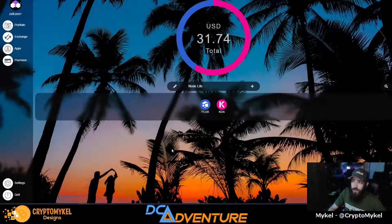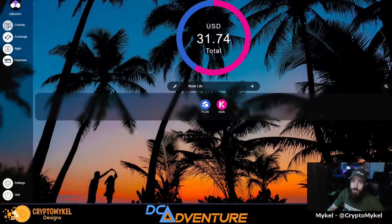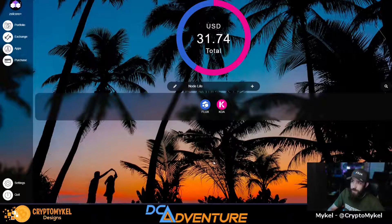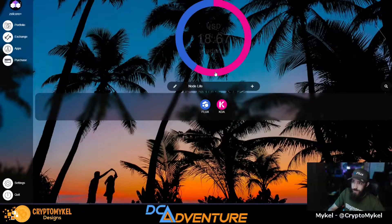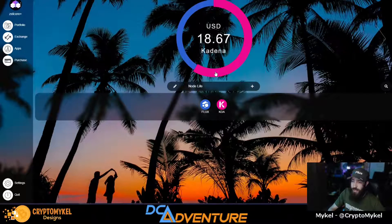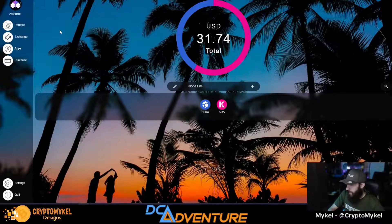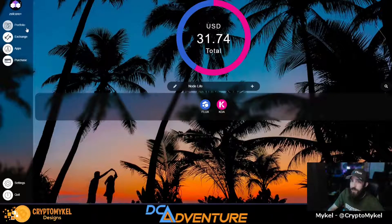So let's dig in. Here we are in the node life, as we call it - these will be the leftovers from creating our node that we've been holding on to. We've got some flux and then KDA. We were looking at maybe making a KDA node but we scrapped that idea for now.